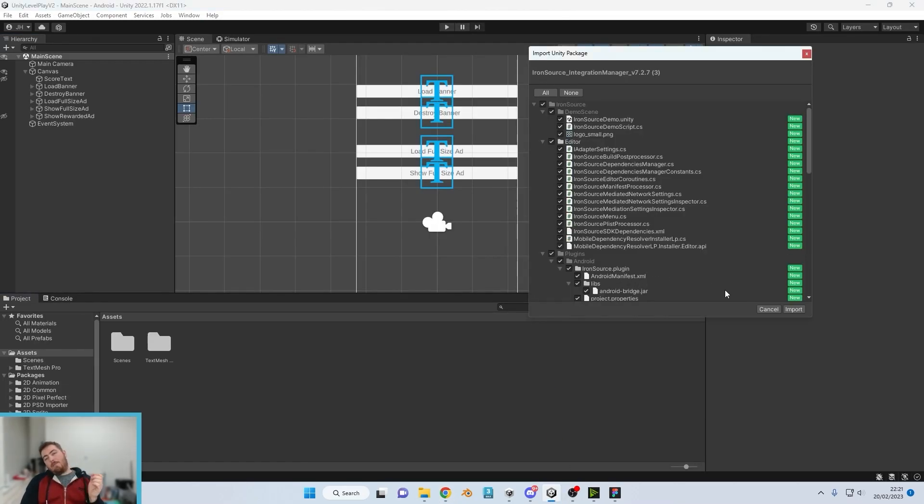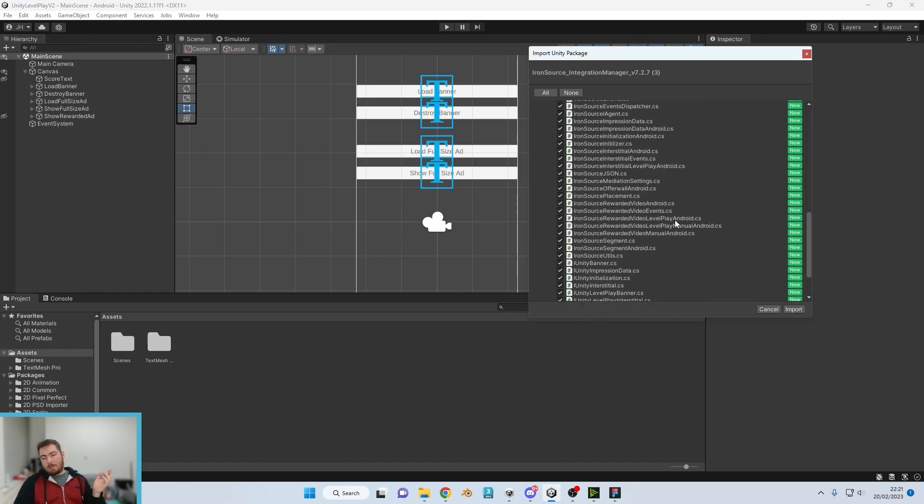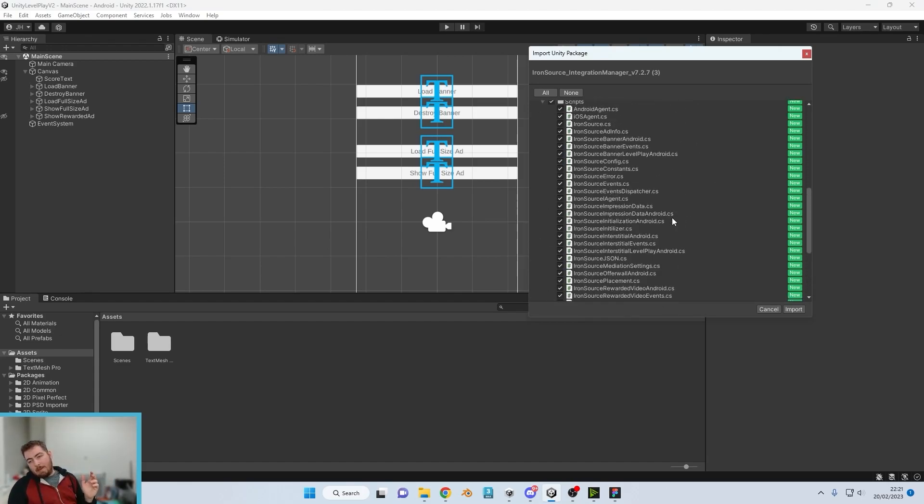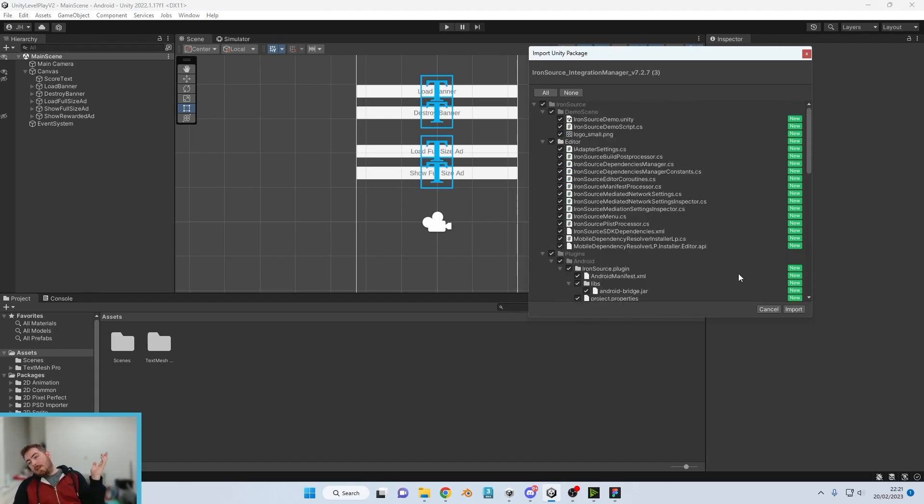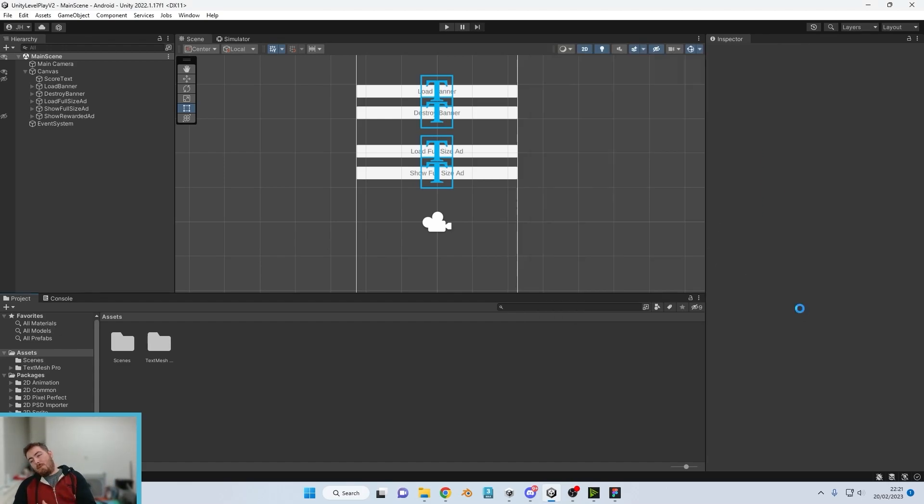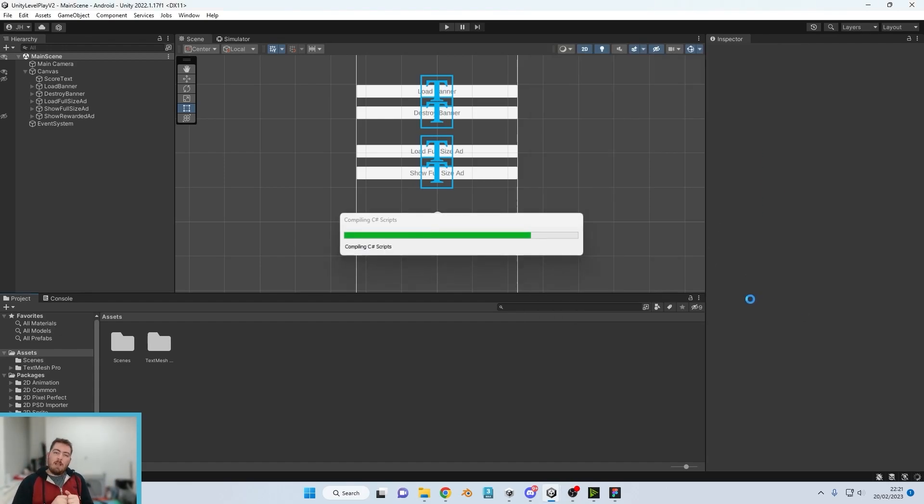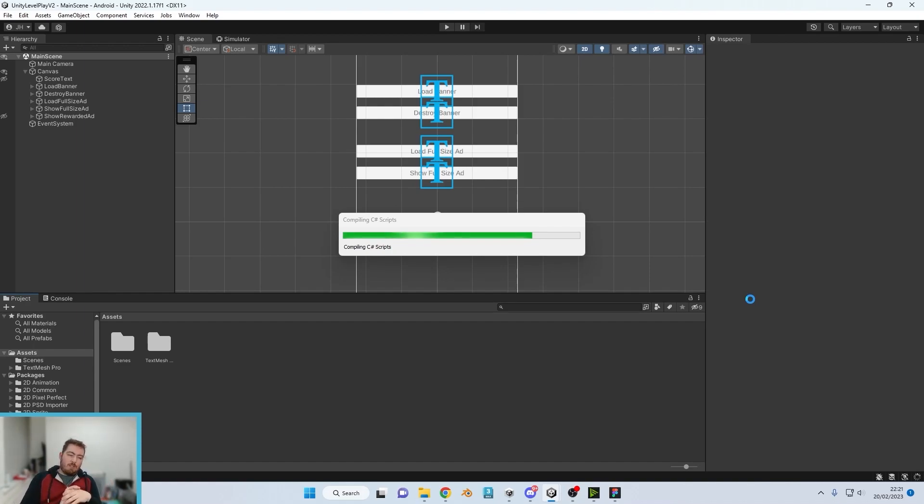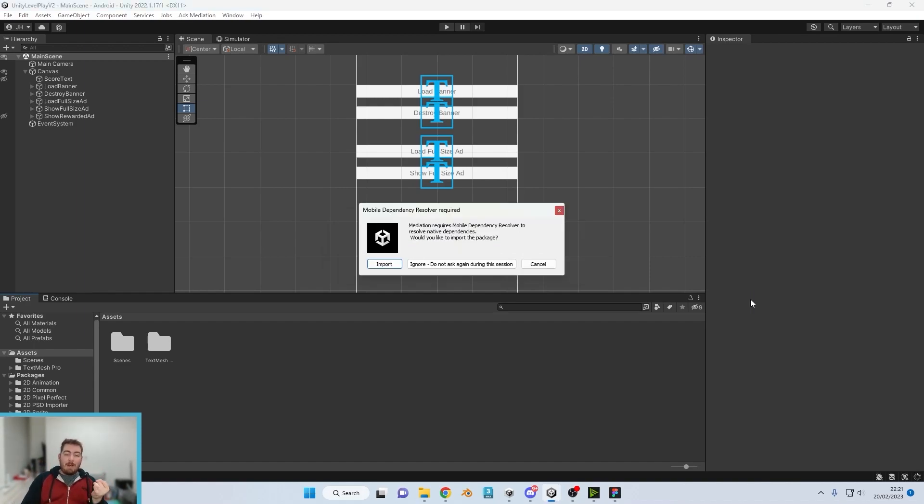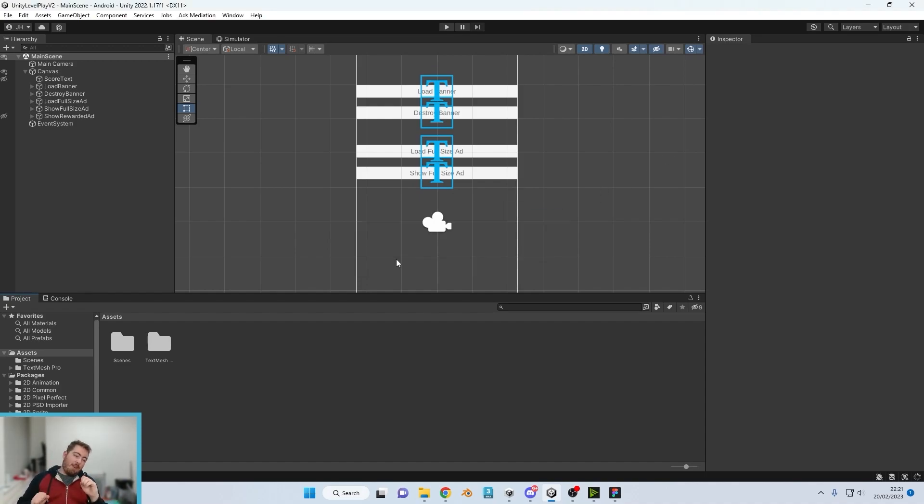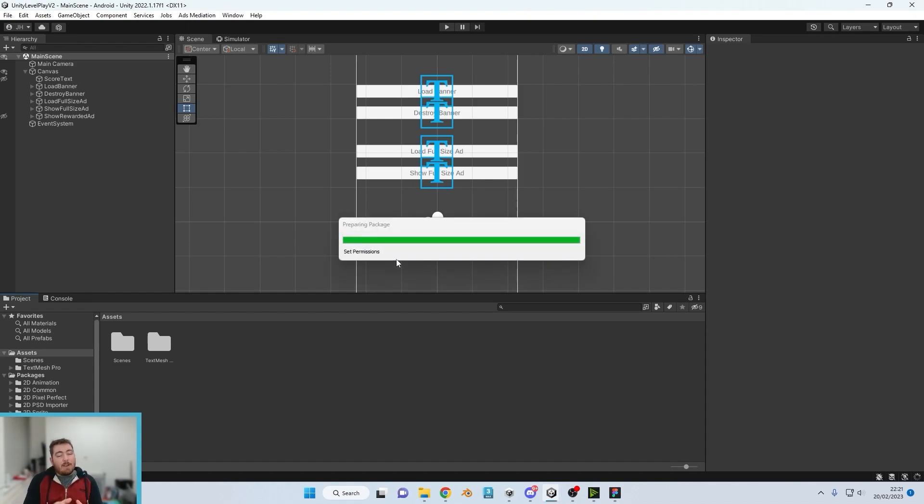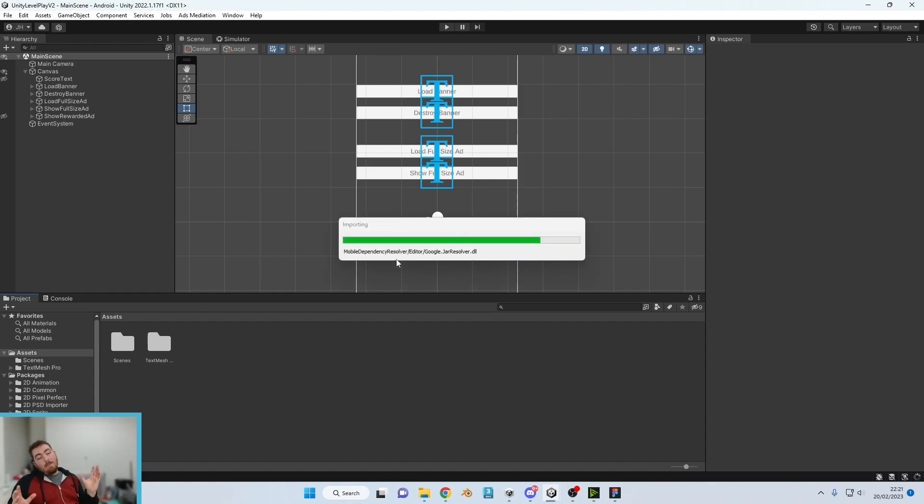And we're going to be met with this lovely screen which looks scary but it's not. Click that import button and it will ask you to install an additional package which is the Mobile Dependency Resolver. We click import on that.